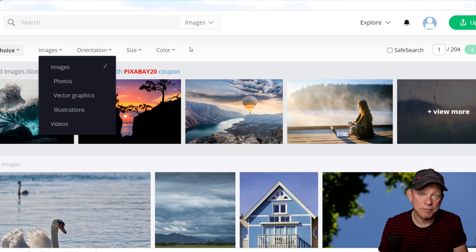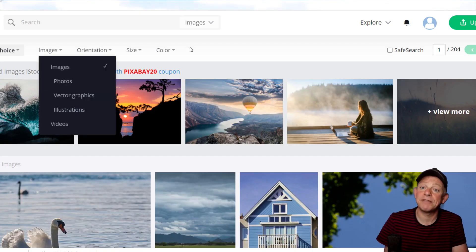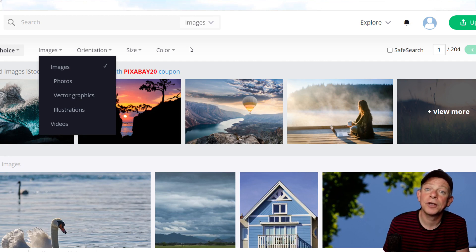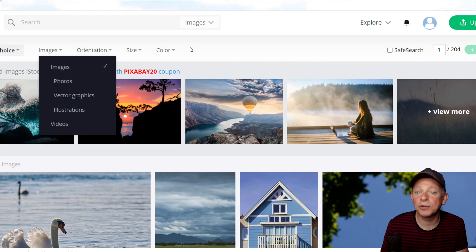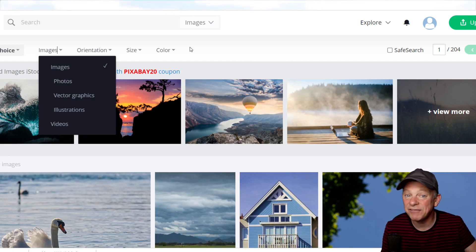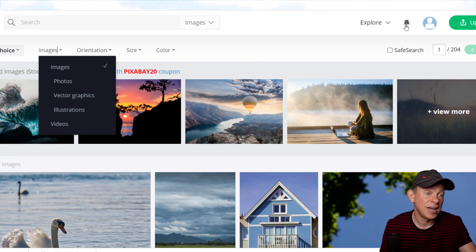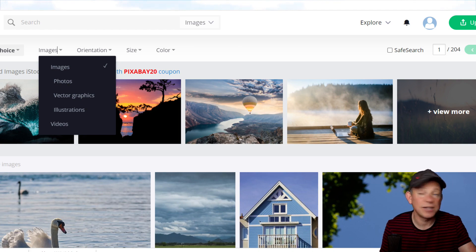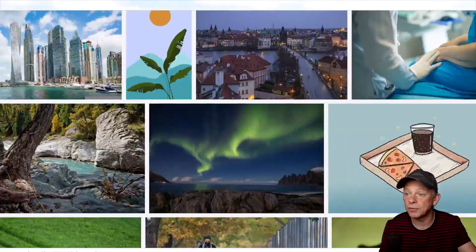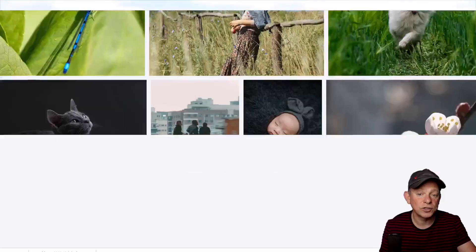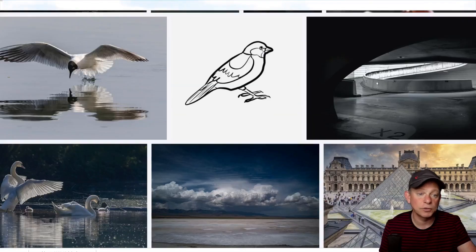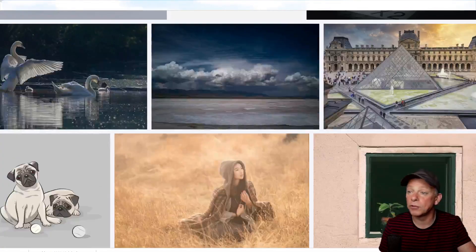Here is Pixabay, a site with millions of free videos, photos, illustrations, even vector graphics. You can see that if you scroll through, there are so many photos.